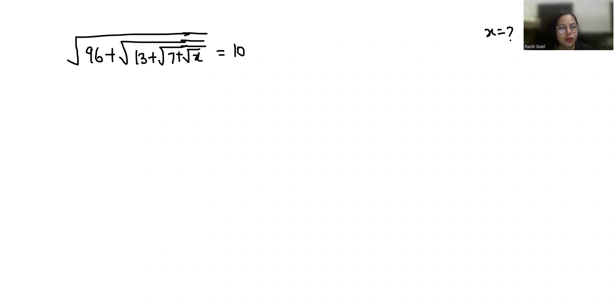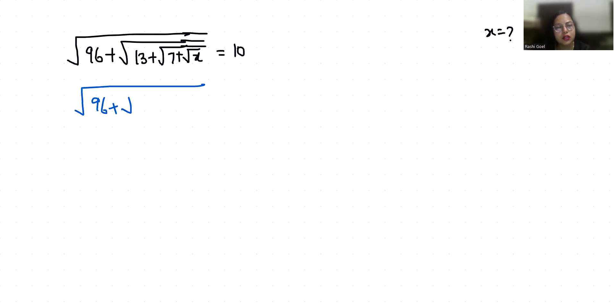So: under root 96 plus under root 13 plus square root 7 plus square root x, is equals to 10.